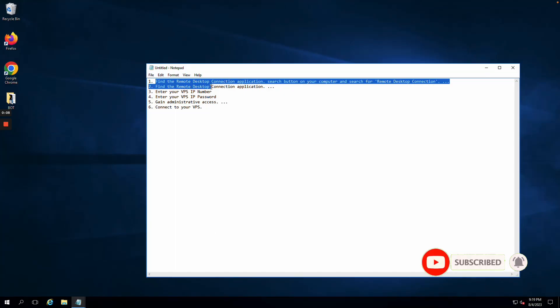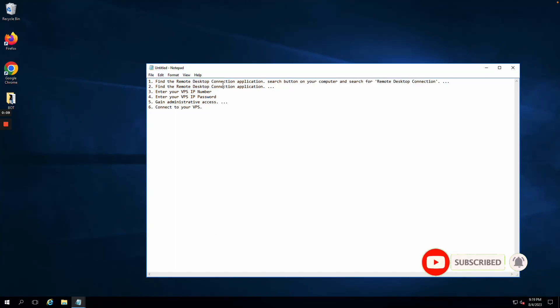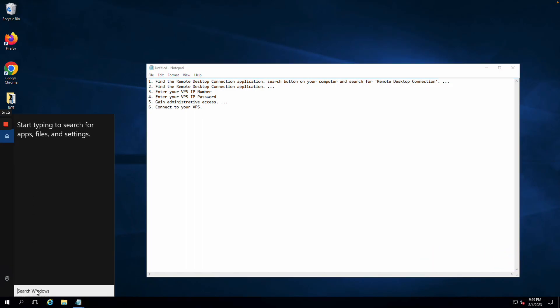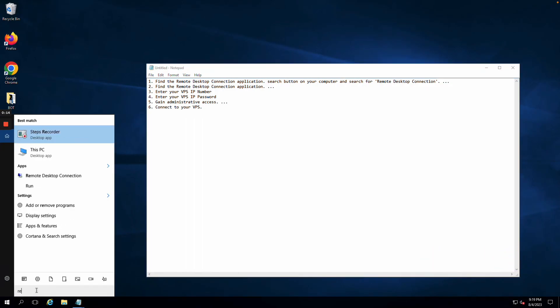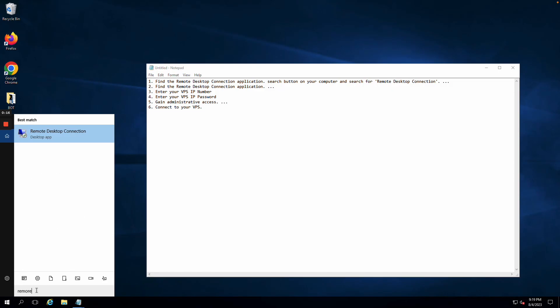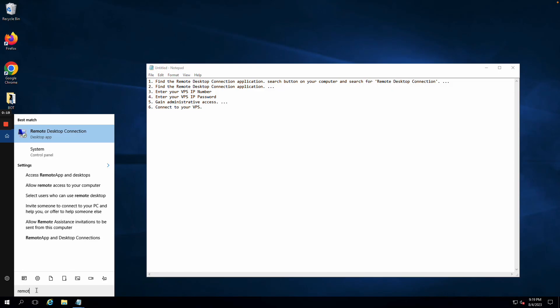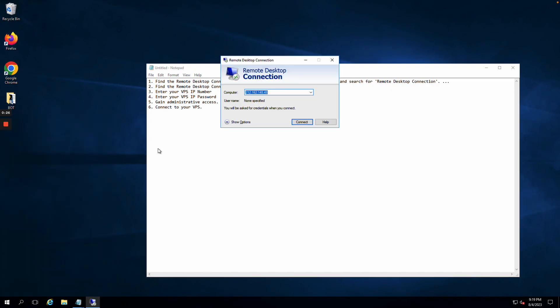Number one, I'm going to find the remote desktop connection application. Click right here into search. If I come right in here and go to remote desktop connection, if I type it in right here, you'll see that it'll pop up. If it doesn't pop up right away, just continue to type remote desktop connection and click it.